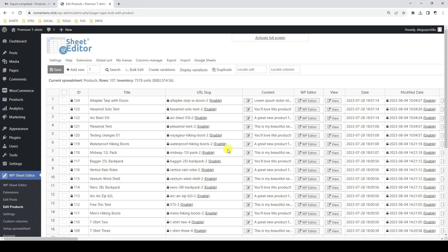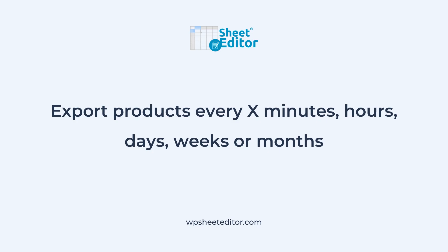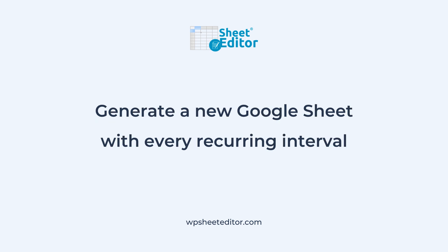Our Google Sheets sync service also allows you to schedule recurring exports. This means that we can select a frequency or recurrence at which we want our products to be exported. We can export them every certain number of minutes, hours, days, weeks, or months. Recurring exports will generate a new Google Sheet every time a recurring interval is reached.